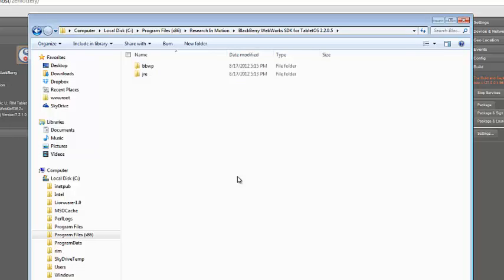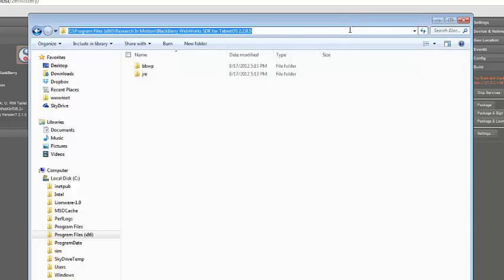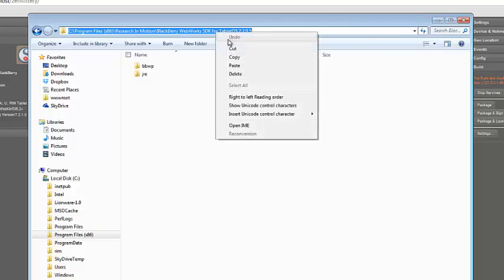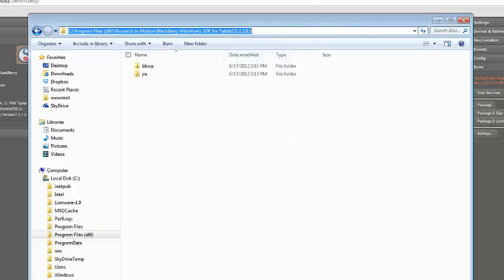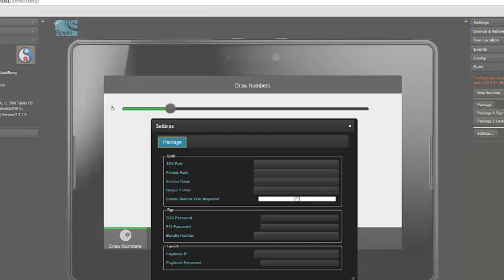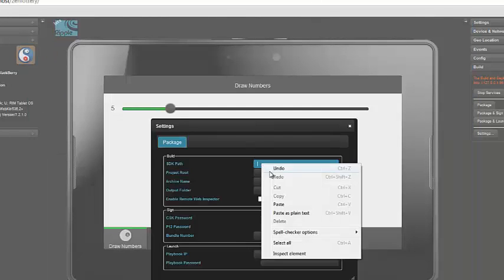So now I've navigated to where I installed the SDK. To get the actual path that I want, all I have to do is come up to the address bar and click once. That will change all that Windows information into a normal path. I then go ahead and copy that, right-click, copy, go back to Ripple, and paste it in.